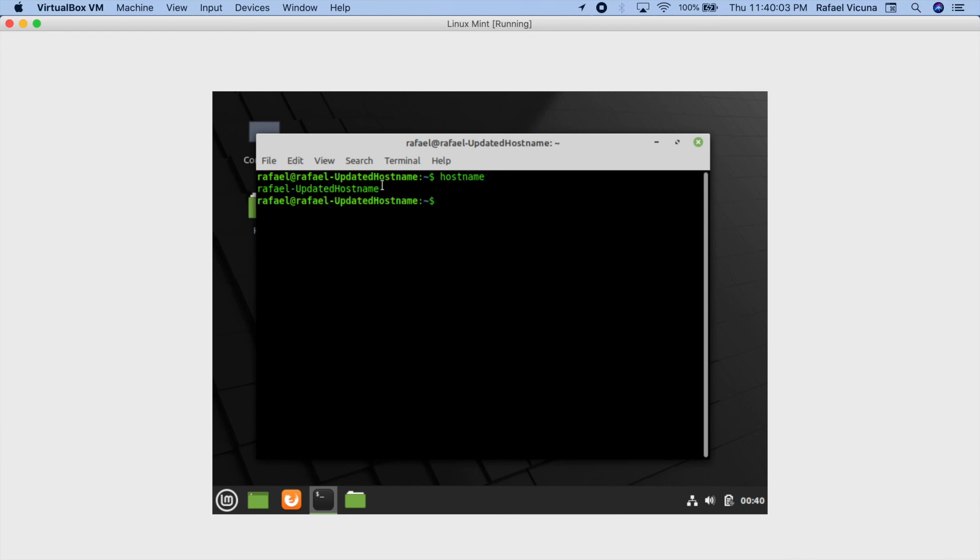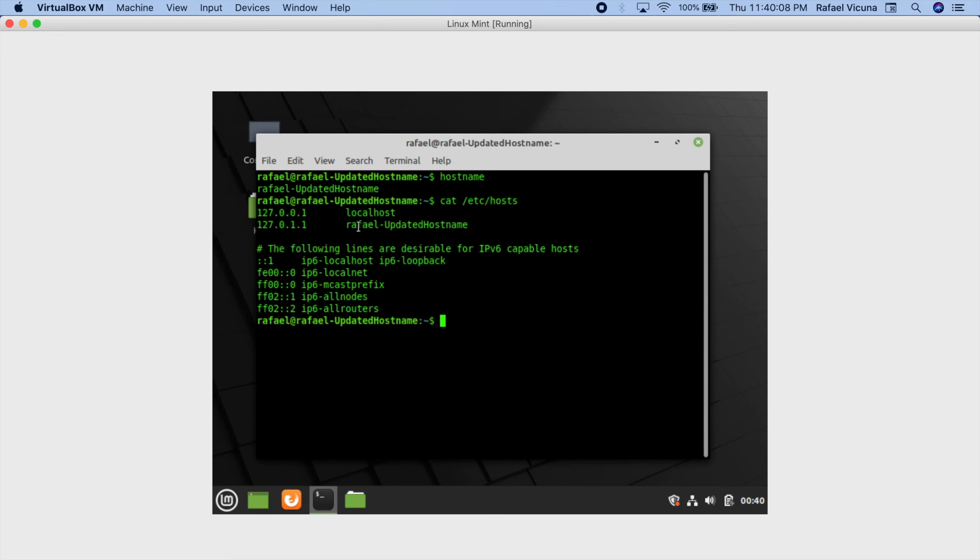Let's go back and let's do hostname. Now you can see our hostname is updated. If we do cat slash etc slash hosts, our hostname is also updated. So there you go, you have updated your hostname successfully. Raphael out, and hopefully this video helped you out.